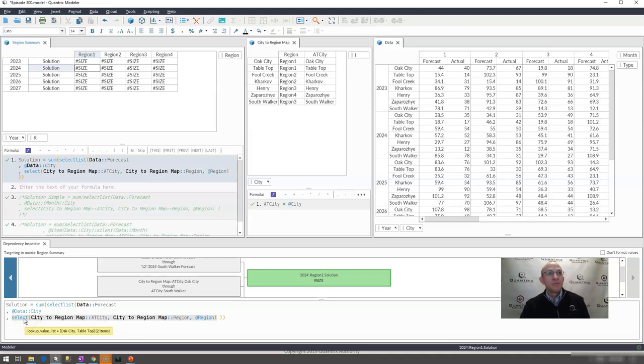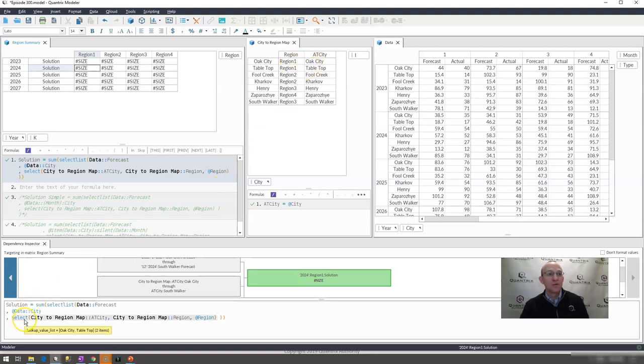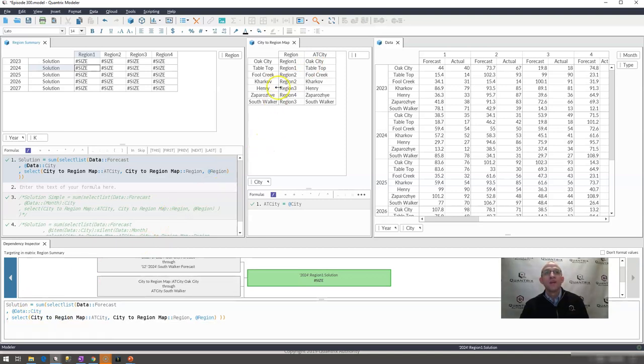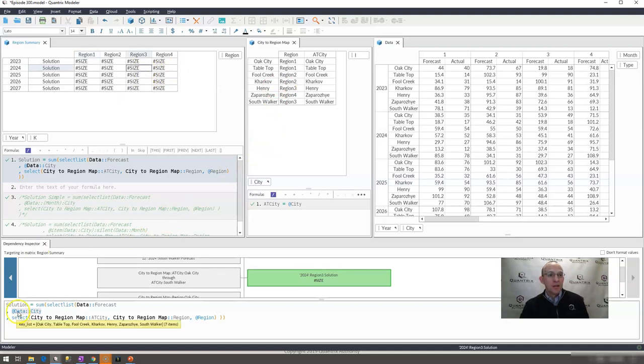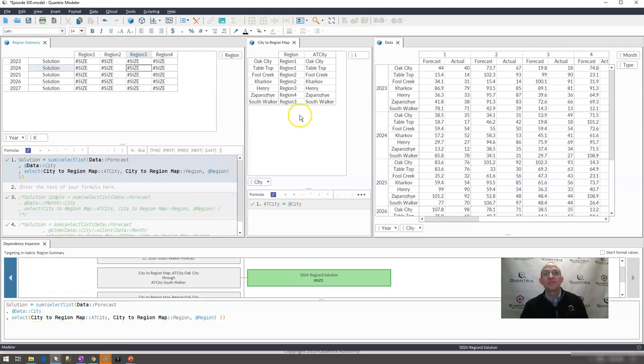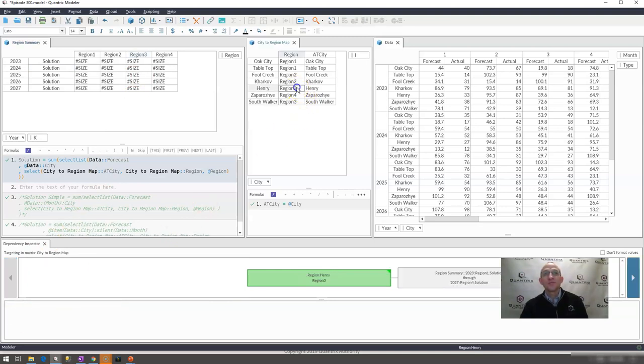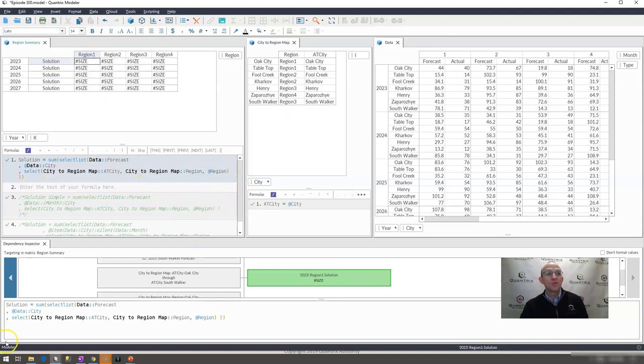If I'm on region one, I go over here in my city to region matrix, and I see that I have Oak City and tabletop coming through. So if I go over here and I look at that select, indeed, I have Oak City and tabletop coming through. If I were to go here to region three, I would expect to see Henry and South Walker in my list. And indeed, that is what I'm seeing because region three is Henry, region three is also South Walker. So it looks like that is working. But why do I have a size error?